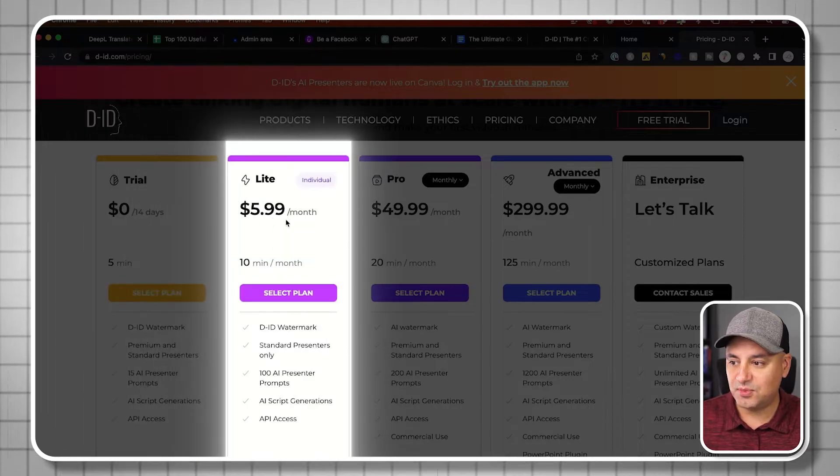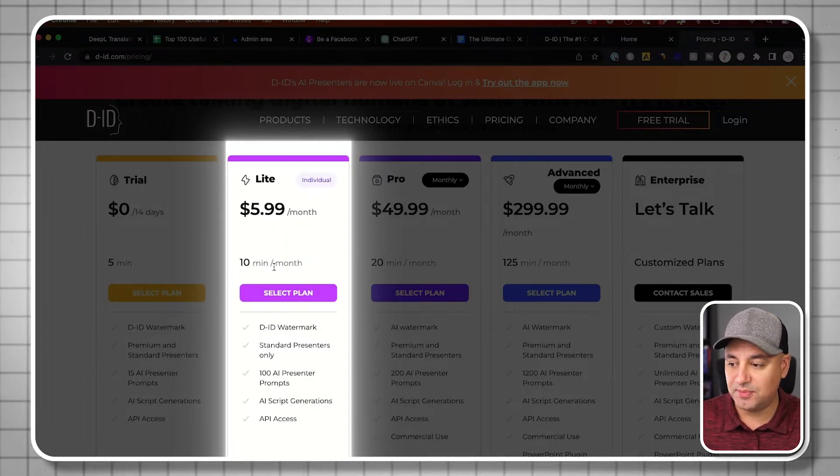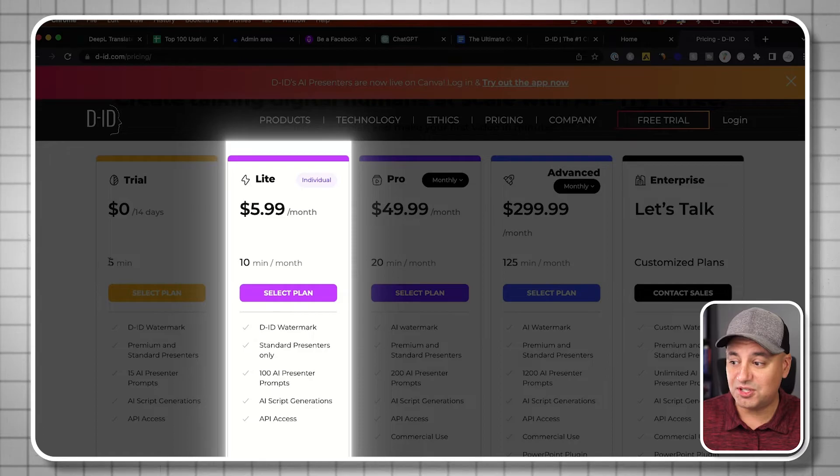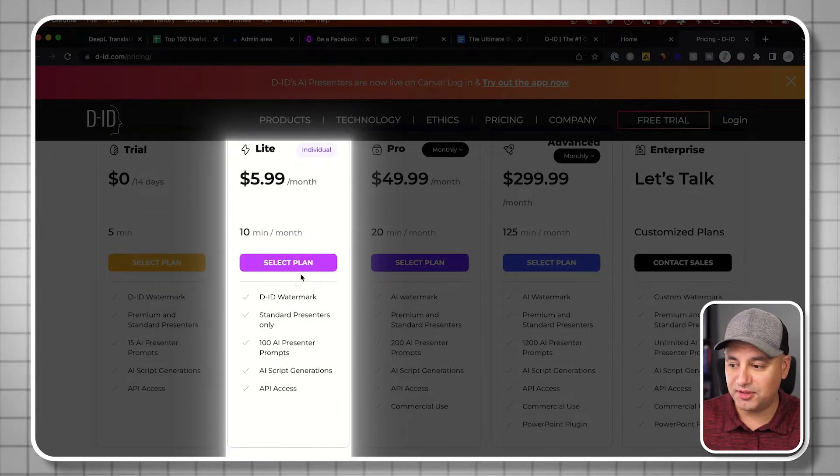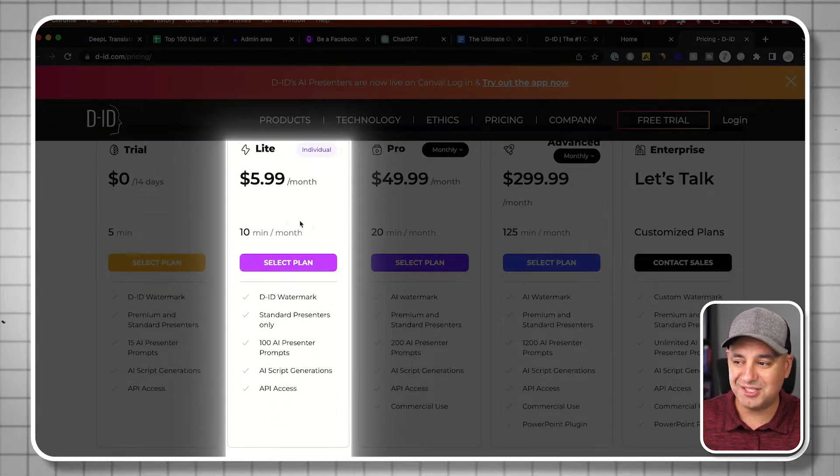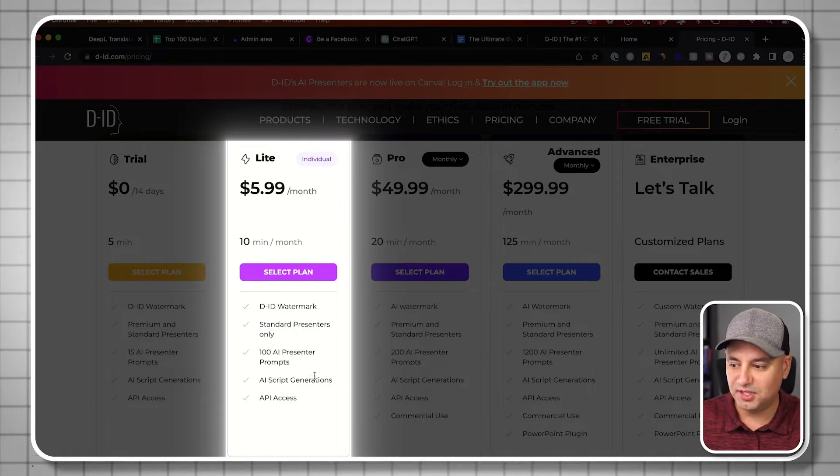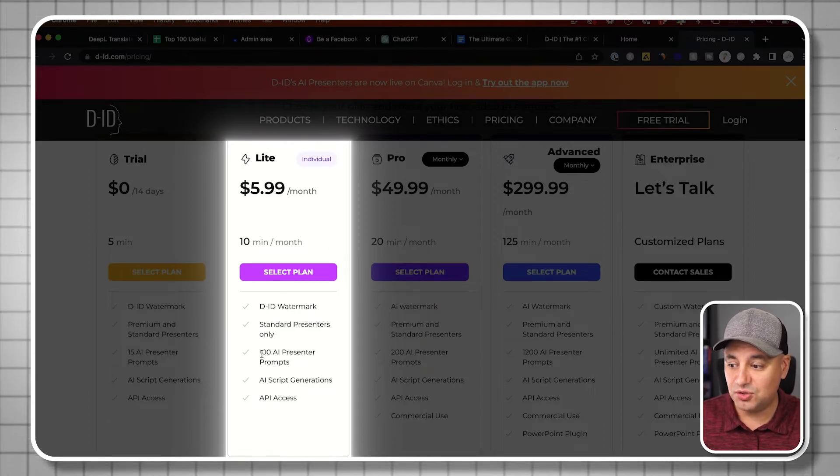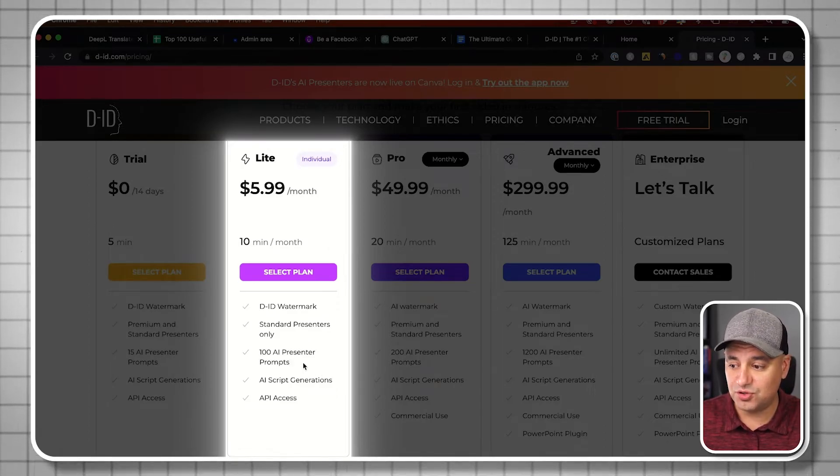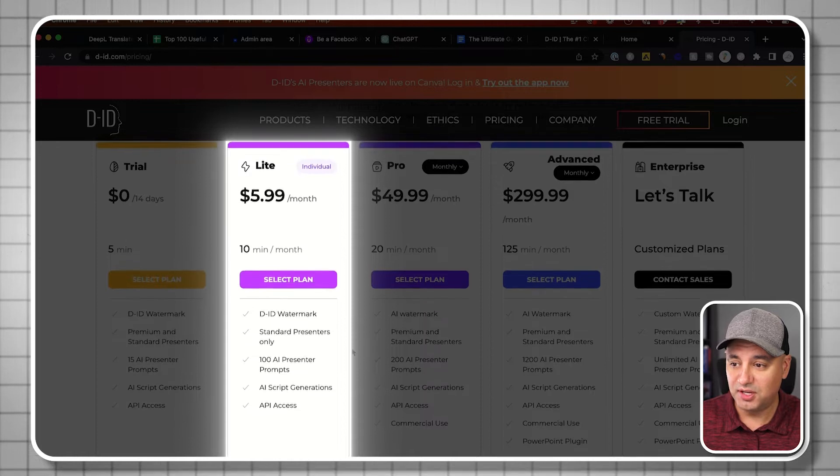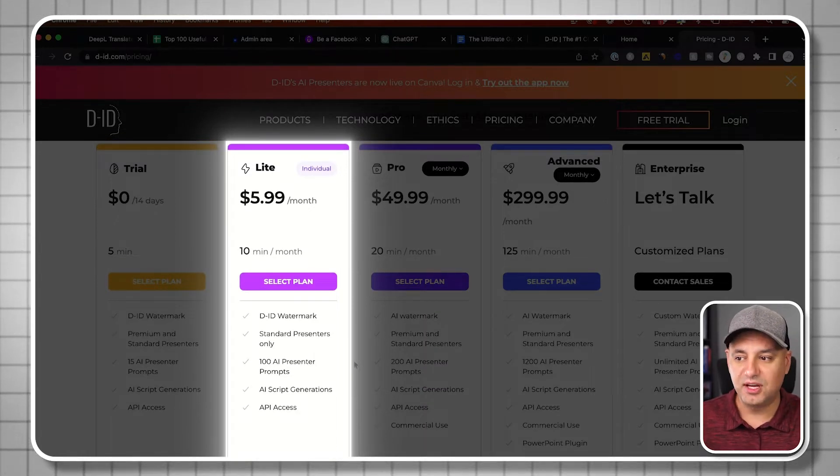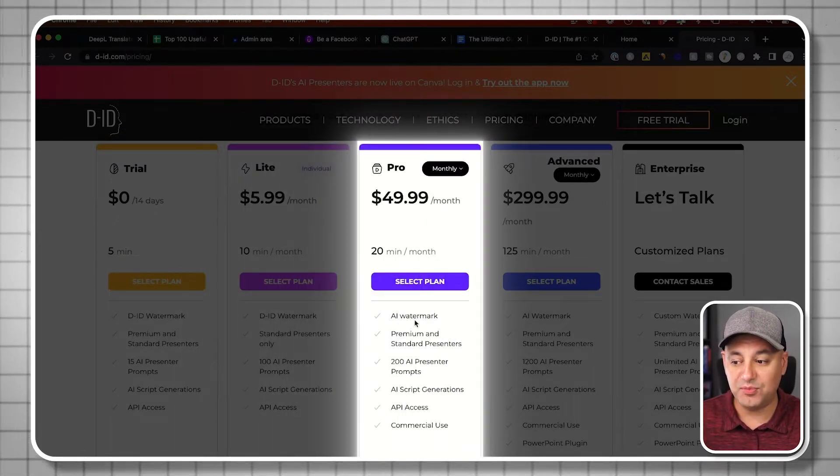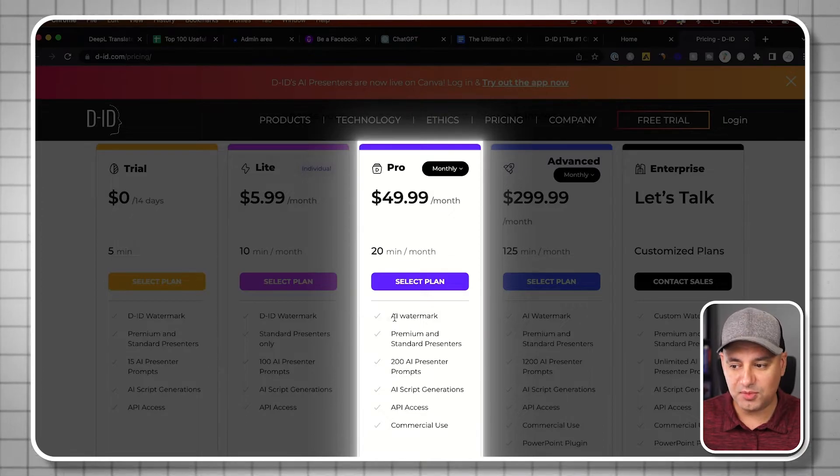This plan, the one I have currently, gives you 10 minutes per month. The free trial is five minutes total; this one refreshes every month. You still get the watermark, so this is still for trying things out, and you do get a lot more presenters to choose from. You have some prompts as well.